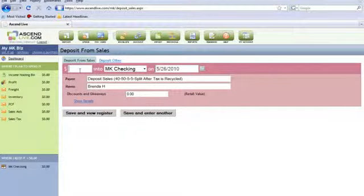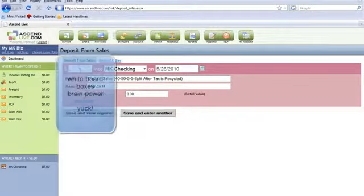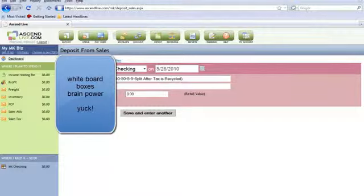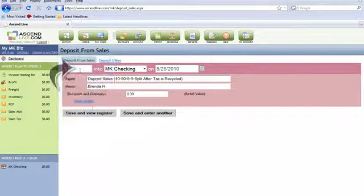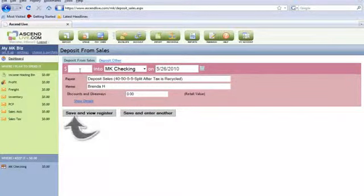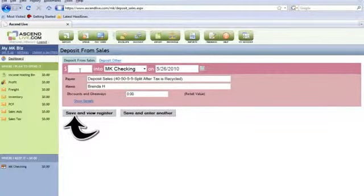Now that I've shown you how to do the 40-50 5-5 split on a whiteboard with boxes, pens, calculators, and brain power, I'm going to show you how to do this by typing one number and pressing one button.